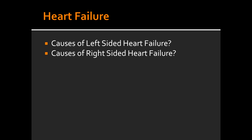What are some of the causes of left-sided heart failure? Some of the causes of left-sided heart failure include ischemic heart disease, arterial hypertension, and valvular disease.